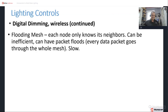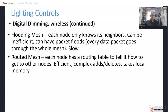There are two types of mesh networks. A flooding mesh means each node only knows its neighbors — it's very inefficient, with packet floods where every data packet goes through the whole mesh slowly. This is how Bluetooth mesh works, so implementations must be carefully managed. Routed mesh, most familiarly Wi-Fi, has each node maintain a routing table to know how to reach other nodes. It's much more efficient for nodes to communicate, but requires more complex add/delete operations and more local memory.